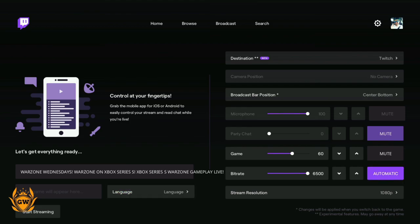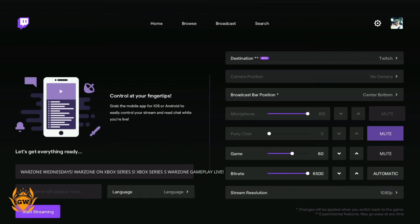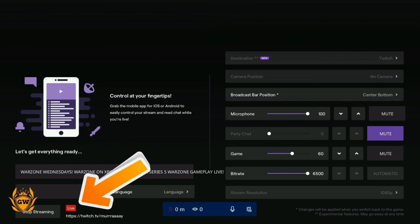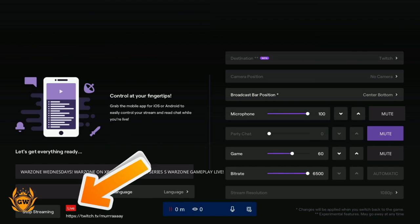Once you're ready to go live, head down to the start streaming button. Just keep pressing down until you get to it, and then press A to start streaming and wait until the live button appears like that. That means you will be live on Twitch.